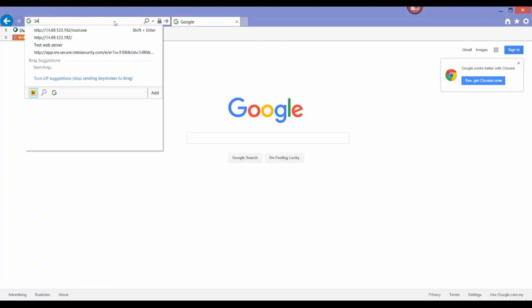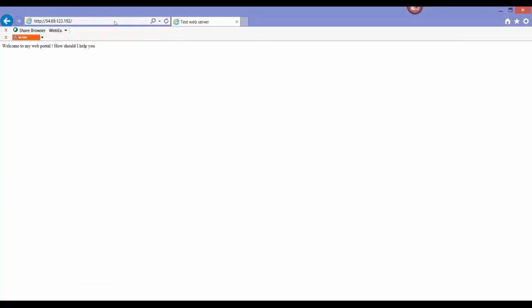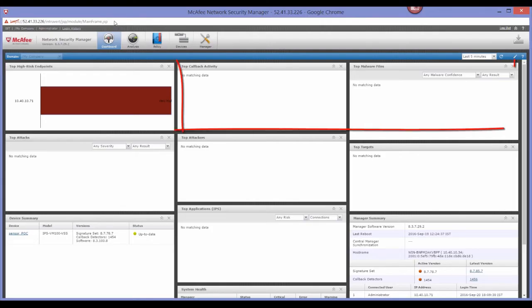In the next scenario, we'll begin by launching an attack that is a north-south attack on the web server. Right now in the manager, you'll notice that we have no alerts displayed.